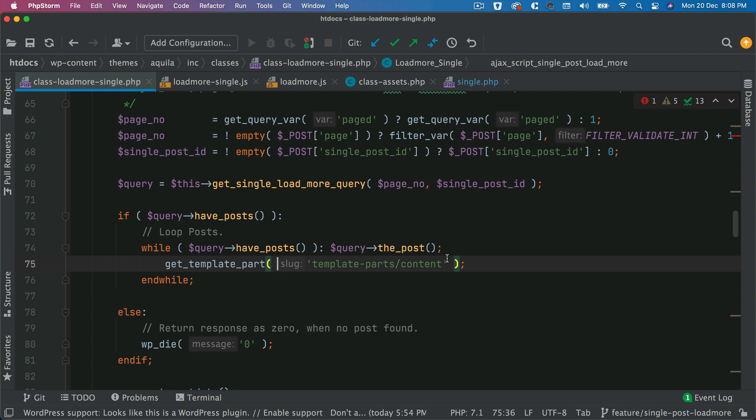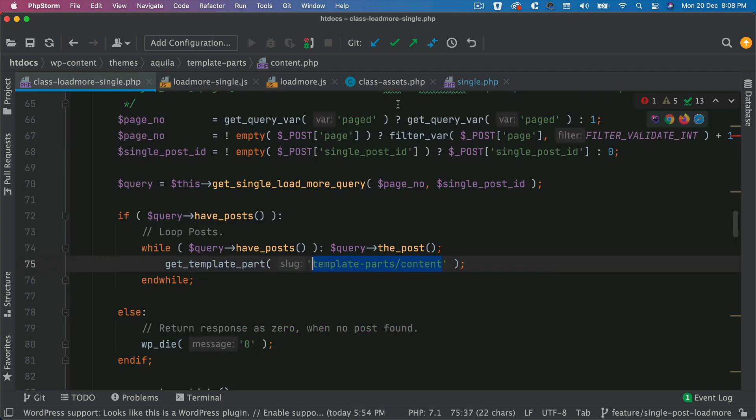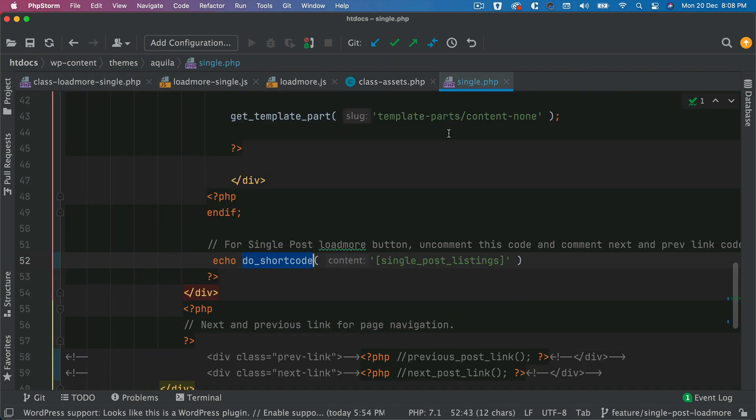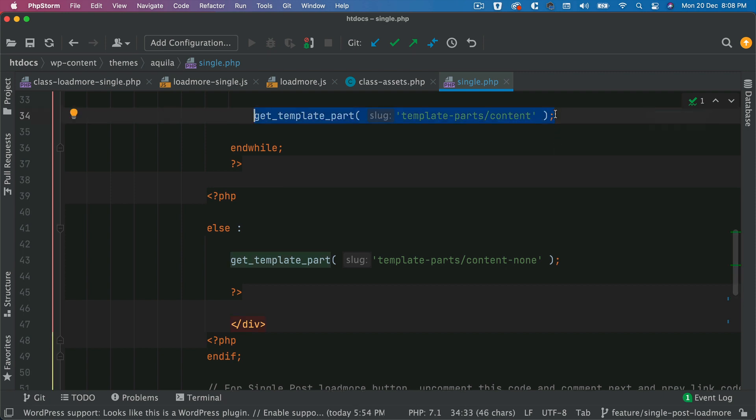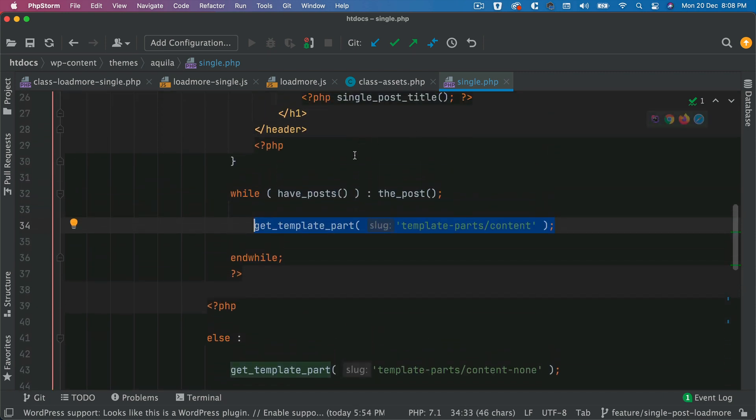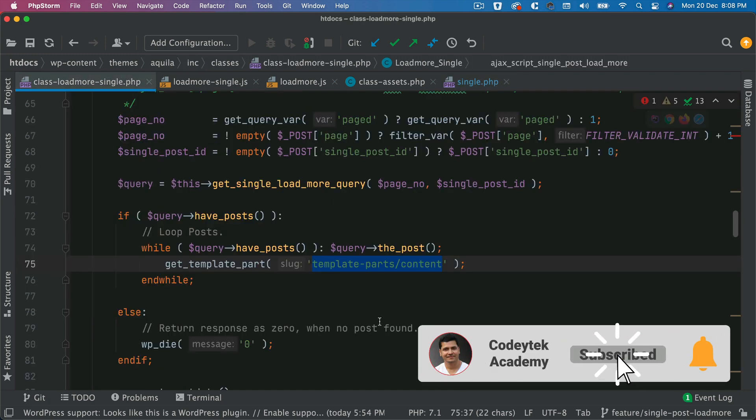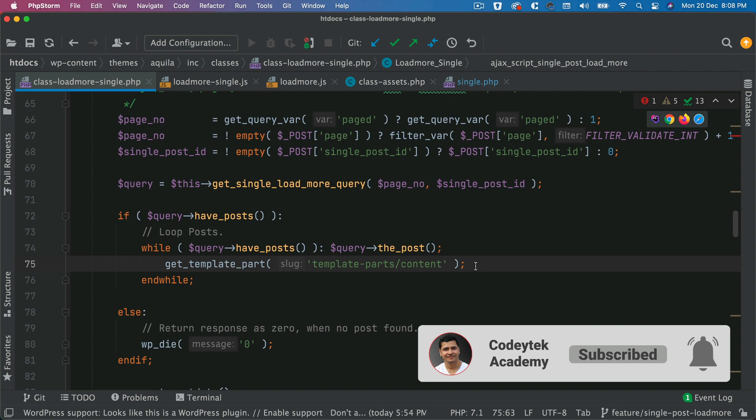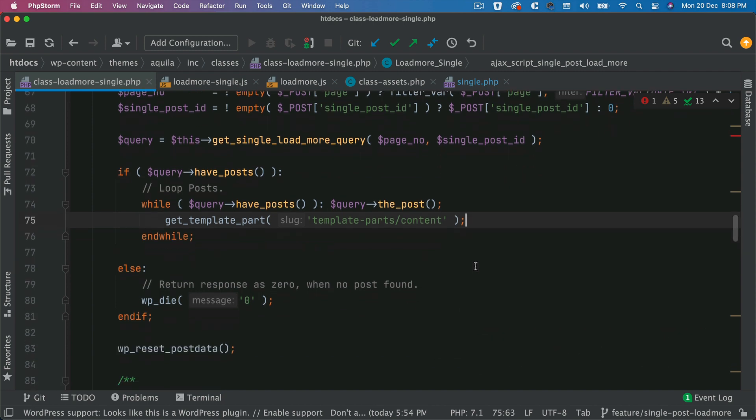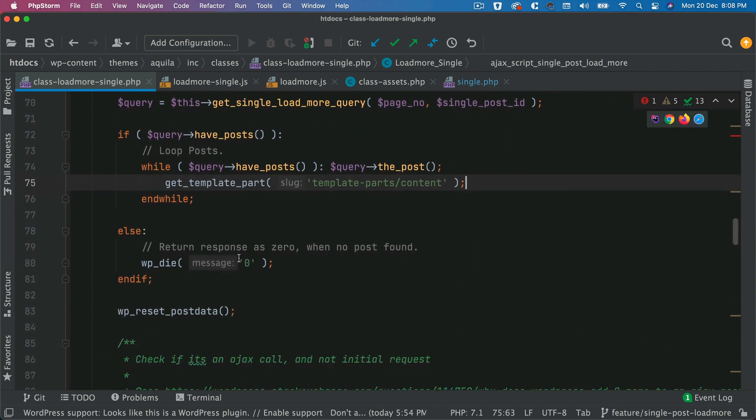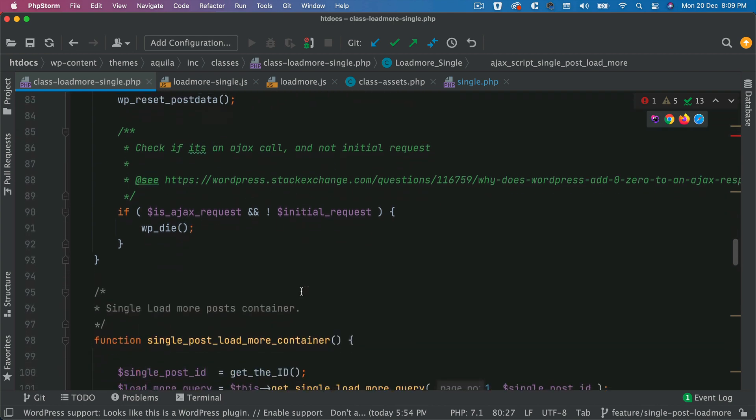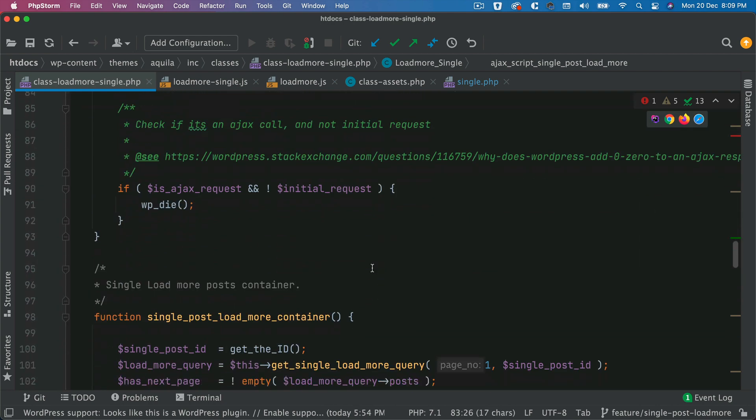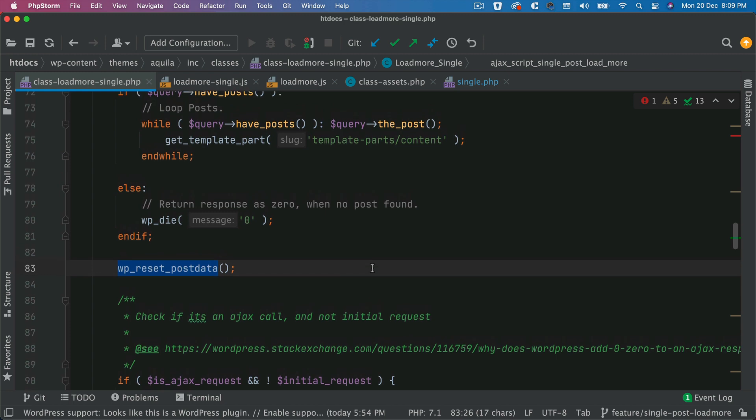And I can just show you quickly. You can see this is our article, we get the header meta content and all of that. And if you notice that on the single page, also we're using the same template. That's the beauty of using templates, you can reuse them. So that's what's being used to load the initial post, and that is what is going to be used to load the rest of the posts, like each post every time you click on load more. Else is WP die and no post found with a zero message. And then an AJAX call and not initial request, you can just die. And then WP reset post data. So that's all that's happening there.